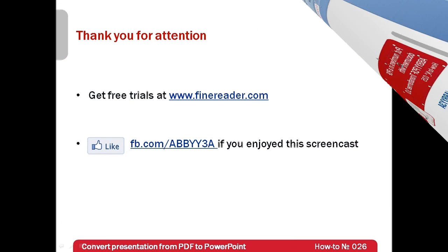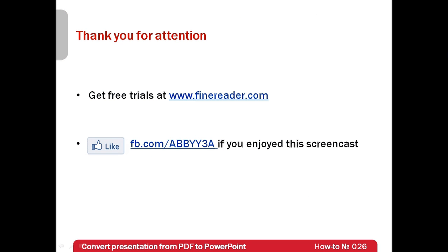I hope that now you shouldn't have any problems with modifying presentations saved in graphic formats or PDF files.